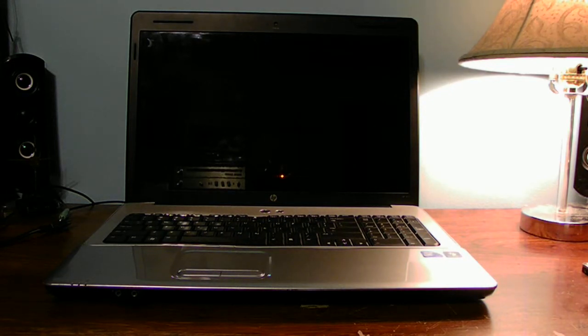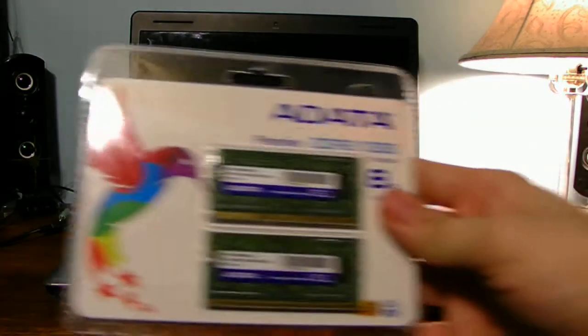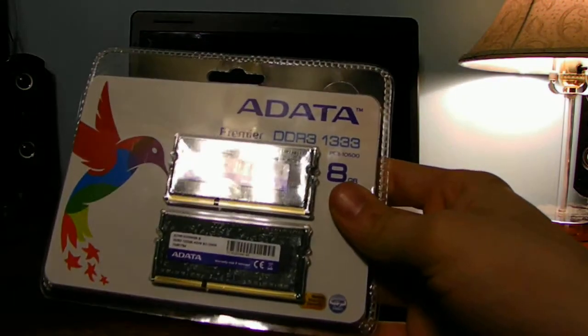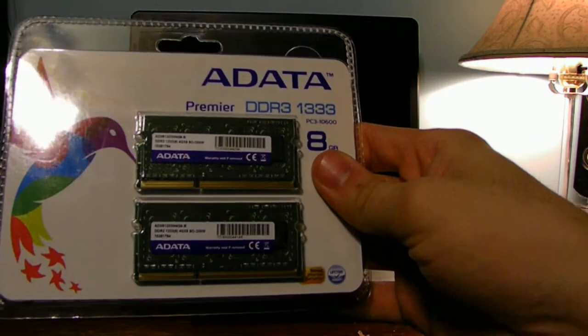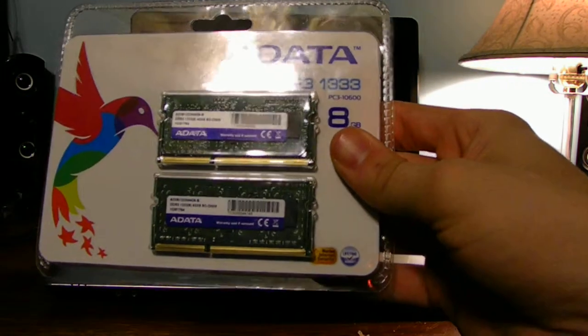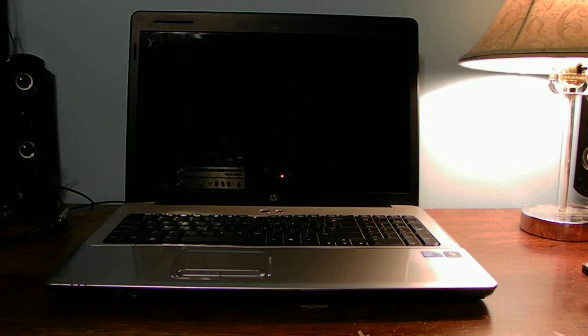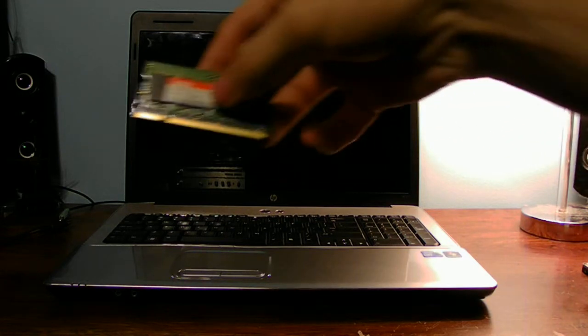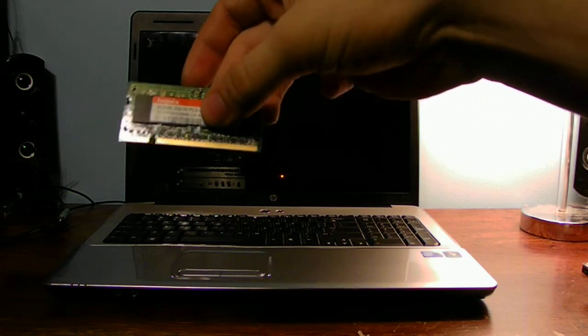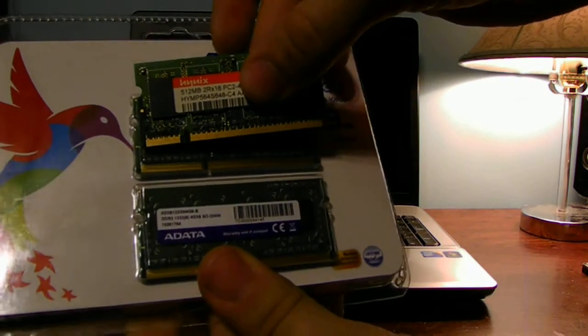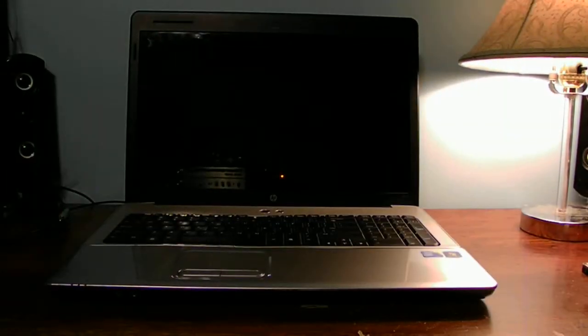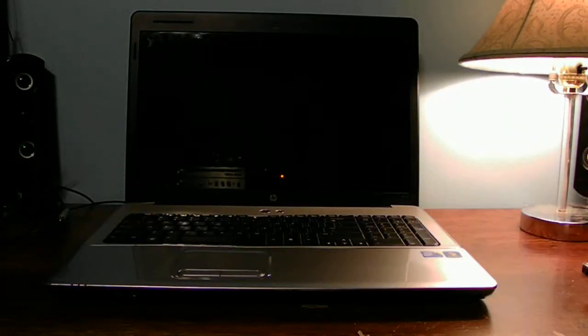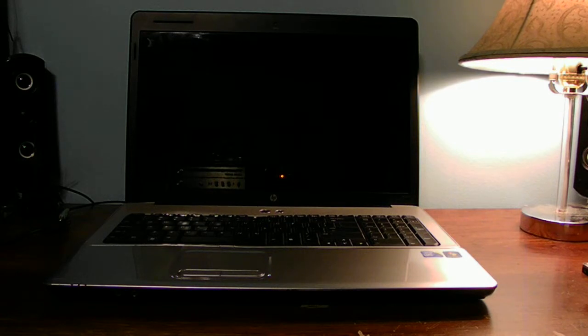And by the way, you guys cannot use DDR3 on a DDR2 platform. This is DDR3. You can see the notch is completely different on, from the DDR2 memory. It is DDR2 memory. Completely different from DDR3. You can't buy DDR3 and stick in a DDR2 laptop computer.